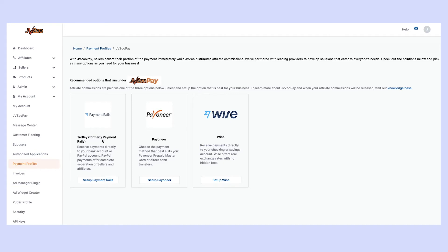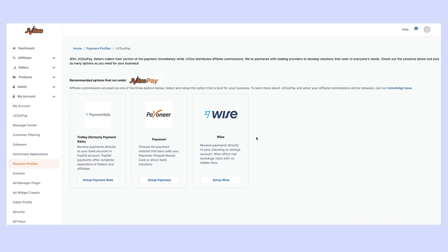formerly used to be called Payment Rails if you've been with JVZoo a while you may recognize the old name. Payment Rails or Trolley allows you to either receive payments directly to your bank account or alternatively to your PayPal account. In addition to Trolley we also have Pioneer and Wise.